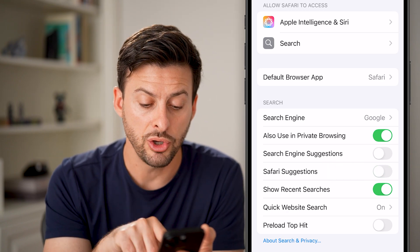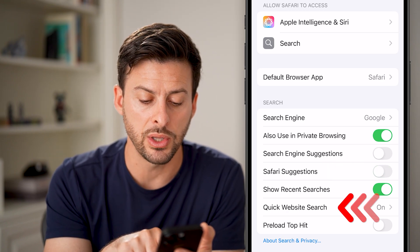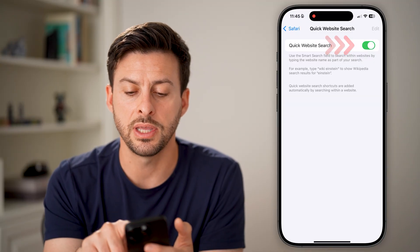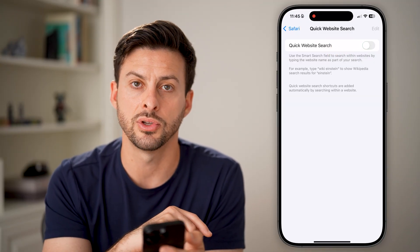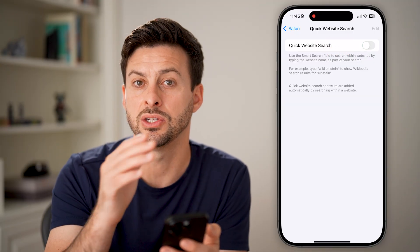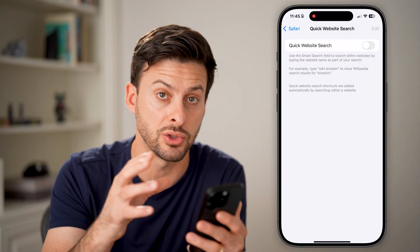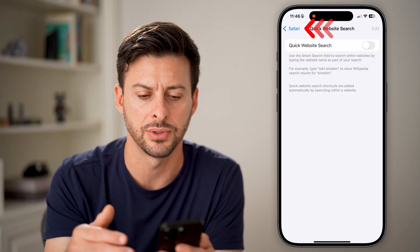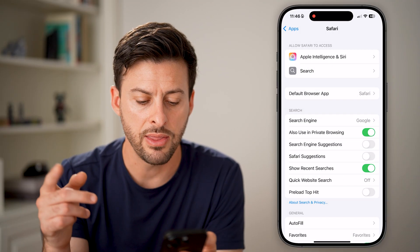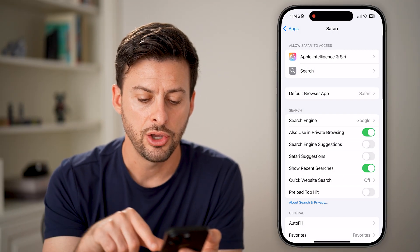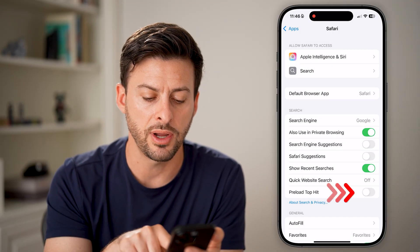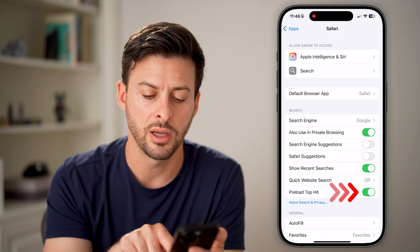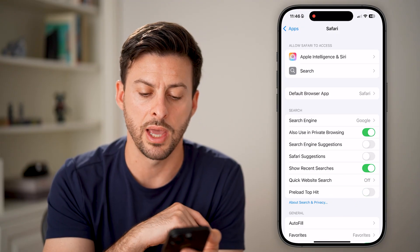You also want to go into Quick Website Search and make sure this is turned off so that it doesn't suggest searches within websites themselves. And then lastly, make sure Preload Top Hit is turned off if it's on.